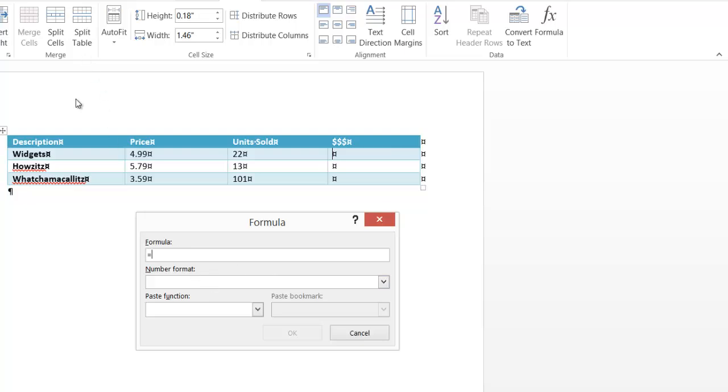So in Excel these are lettered. The columns are lettered. The rows are numbered. So this cell right here would be B2. And this other cell that I want to multiply it by would be C2.